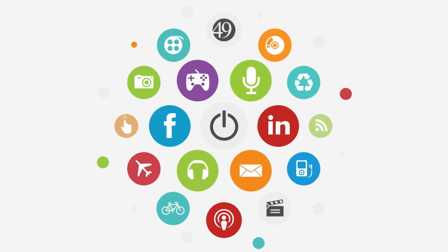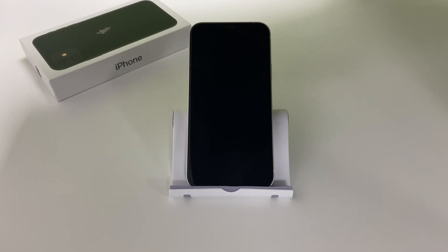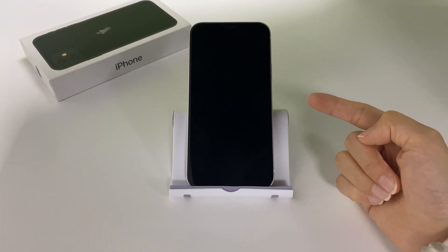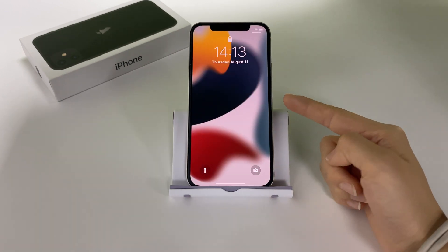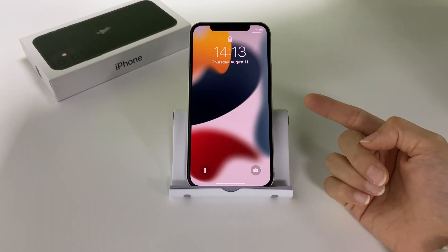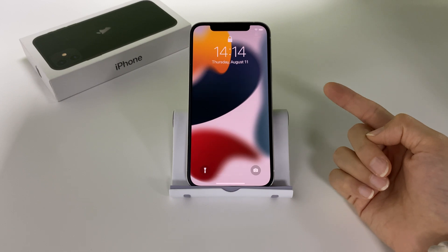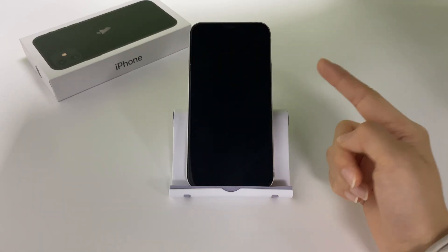What's up guys, this is Top Capable. In today's video, I'm gonna show you two free ways to unlock your iPhone 12 when it says unavailable. You don't need to use your computer or iTunes. And this also works for iPhone 12 Pro and iPhone 12 Mini.